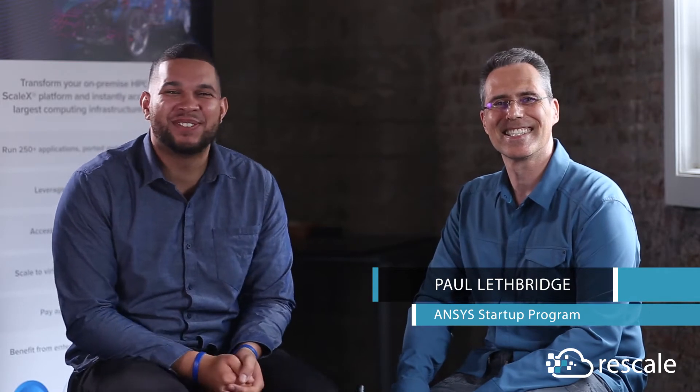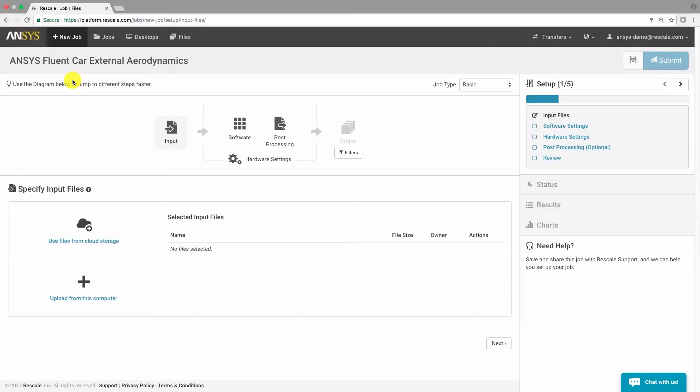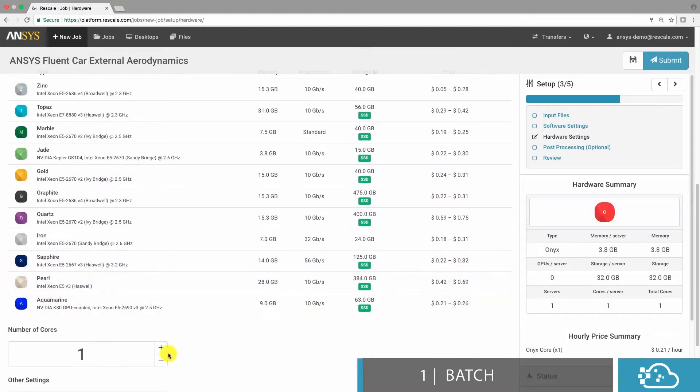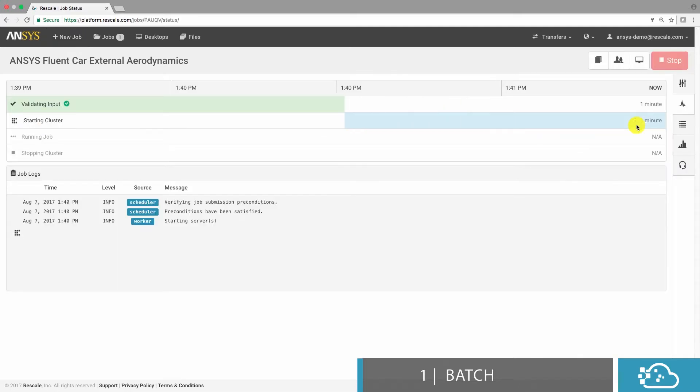Hi everyone, welcome to The Reskill Show. I'm here with my friend Paul Lefbridge from ANSYS. Paul Lefbridge from ANSYS is here today. If you guys don't know who Rescale is, we are HPC in the cloud. We have the world's largest compute infrastructure and engineers are able to just log into a web page, rescale.com, and launch a job directly in the browser. All you have to do is upload an input file and click submit. Paul is actually here to help us talk about the ANSYS Rescale Startup Program.